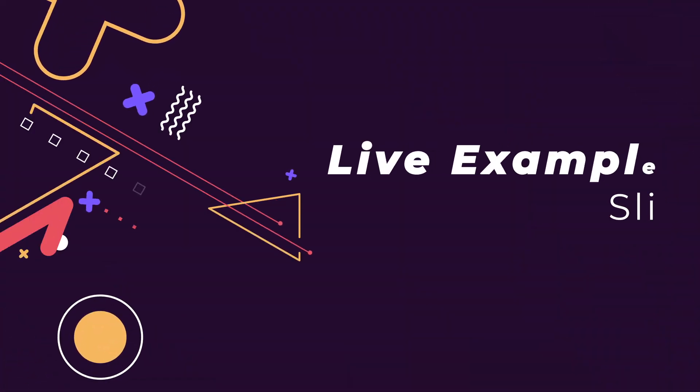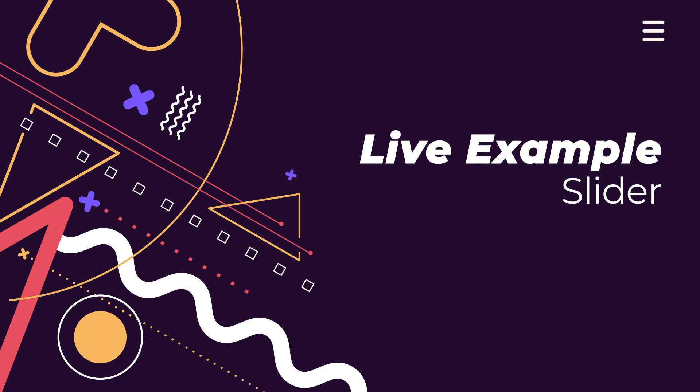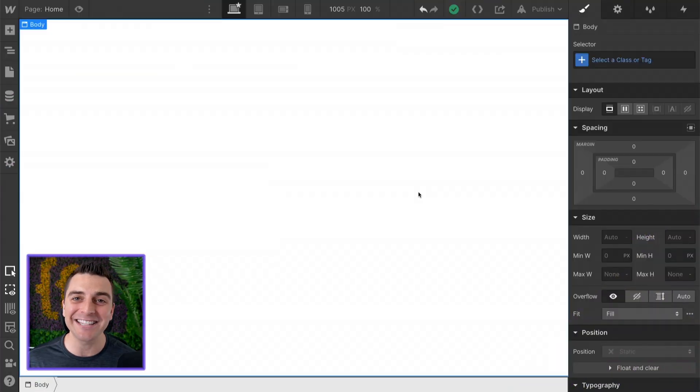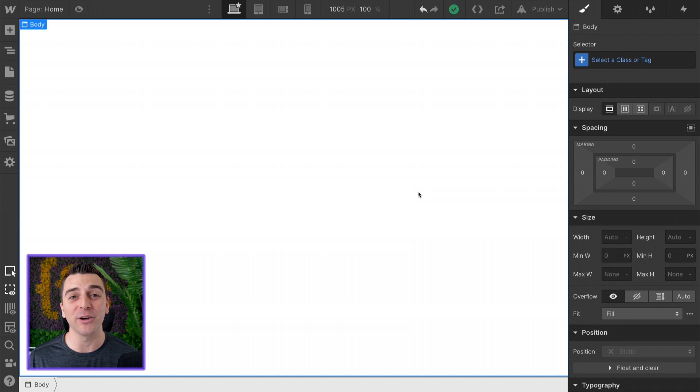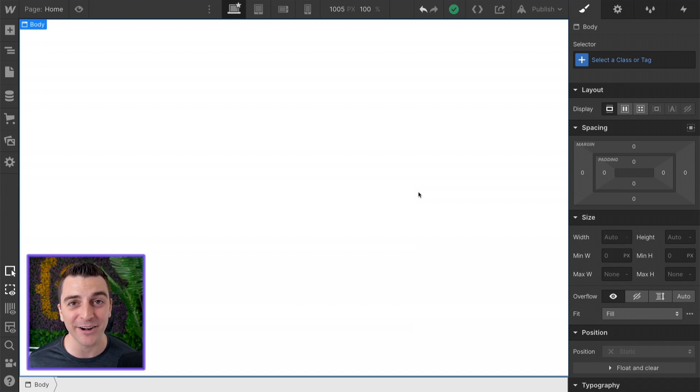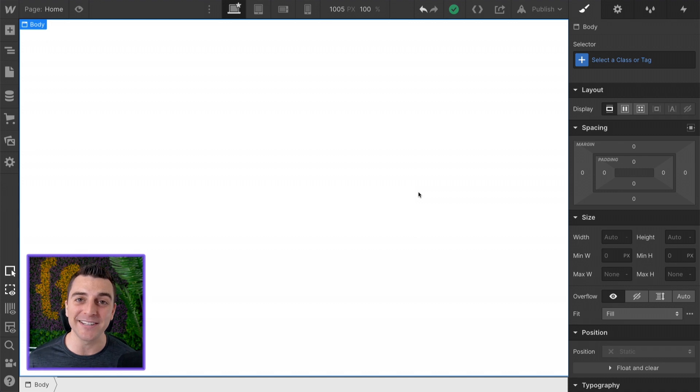We're in the live example going over the slider component. We are inside a fresh Webflow build and we are going to build this dynamic slider. We are going to make it dynamic with the FinSuite CMS library.